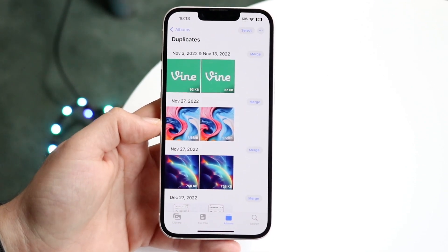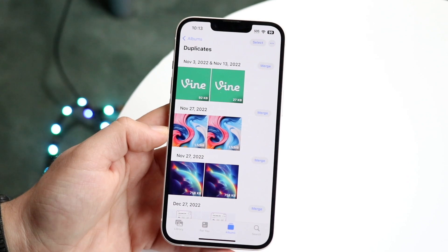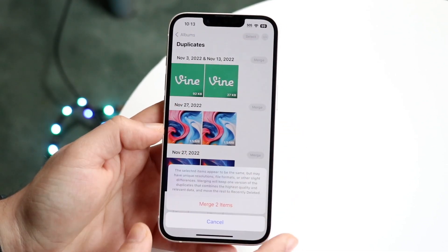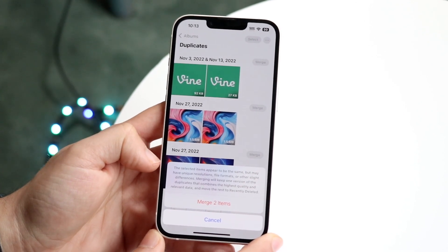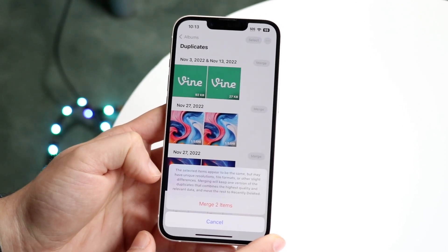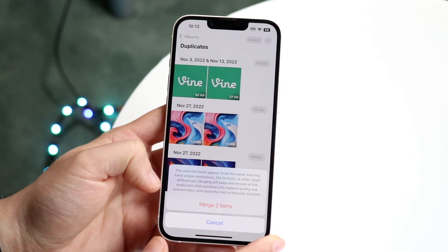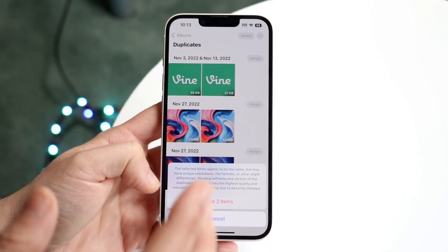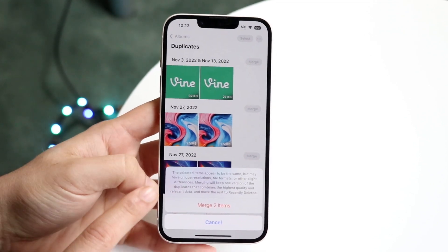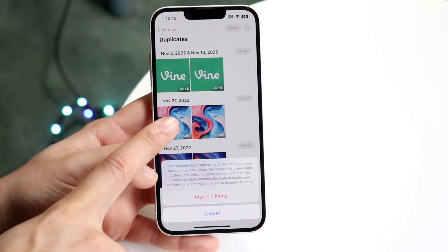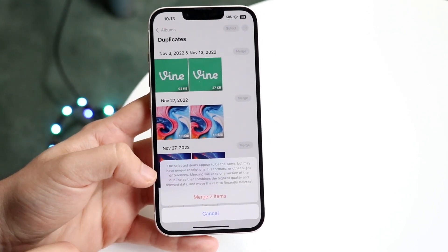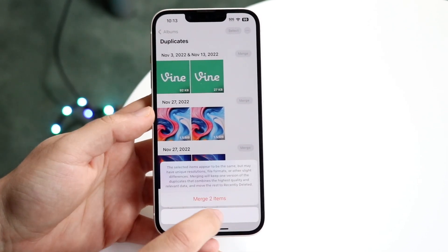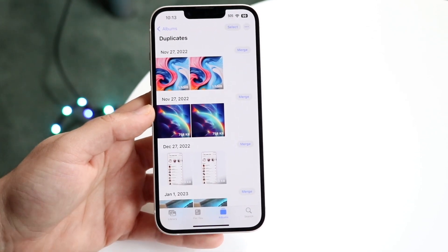If you want, you can click on the Merge button next to a photo. Let's take this first one as an example. When you click Merge, it'll say the selected items appear to be the same but they may have some unique resolutions. If you merge these two files, it's going to keep the highest quality features of each one, combine them, and make them into one photo — which is really cool.